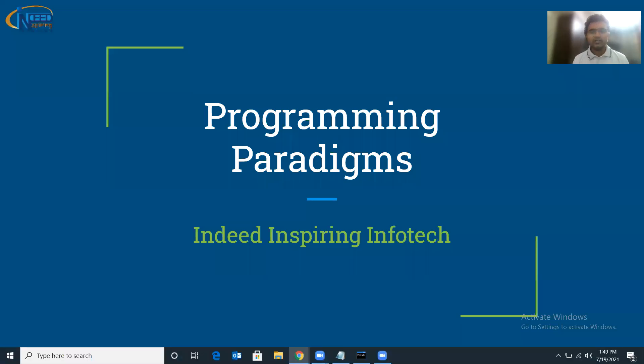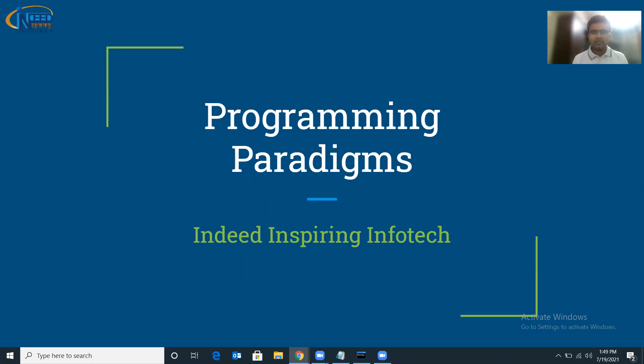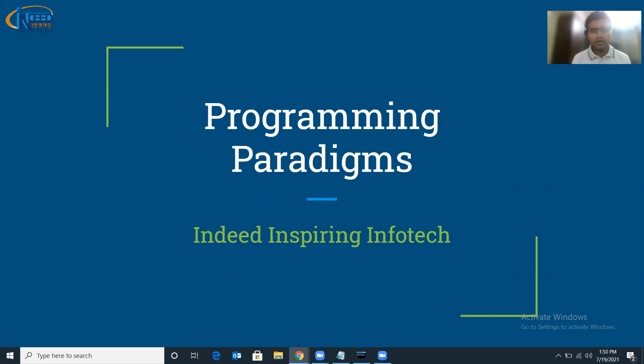Hello everyone, it's Indeed Inspiring to see you back again. This is the Python programming tutorial series, and today we're going to have the zeroth session. Before Python, we need to discuss something and I'll give you a highlight.